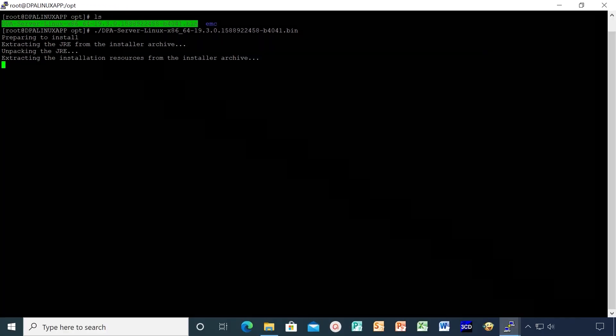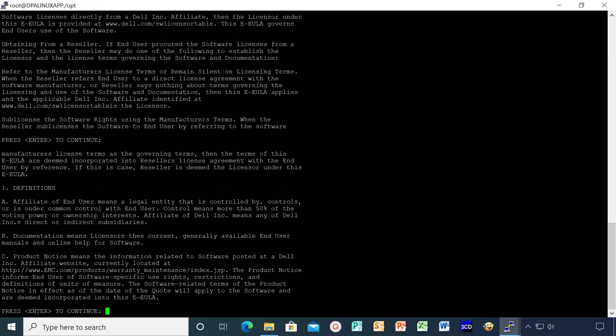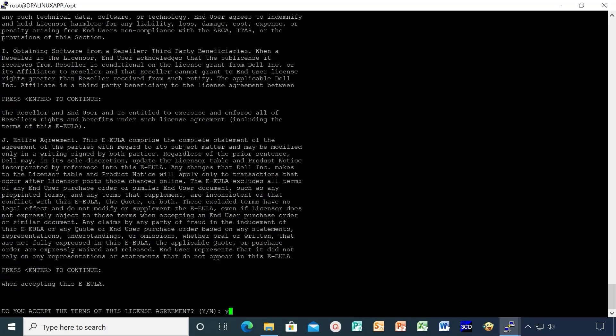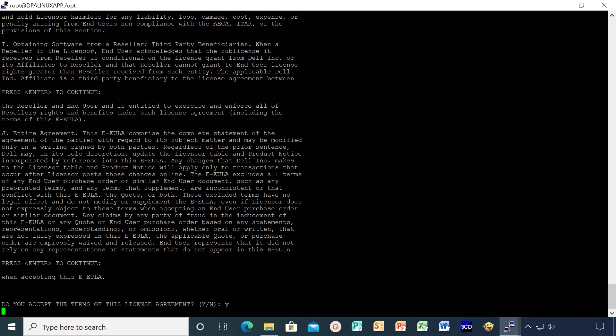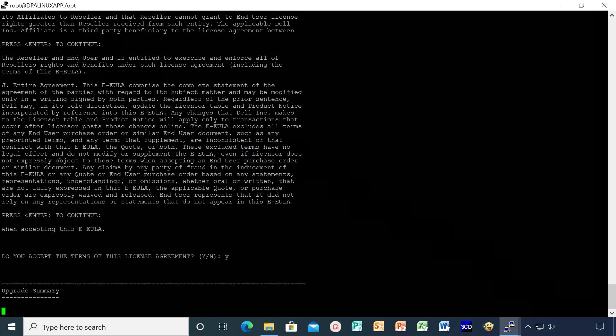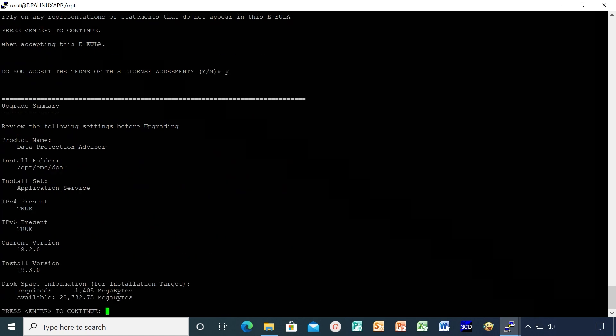Hit enter until you get license agreement. Accept the license agreement by entering Y. Review the upgrade summary and hit enter to continue.